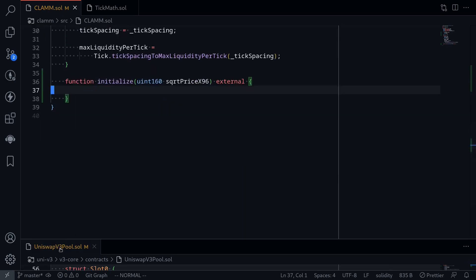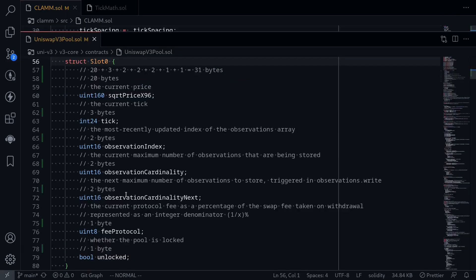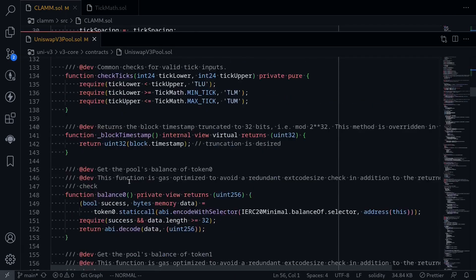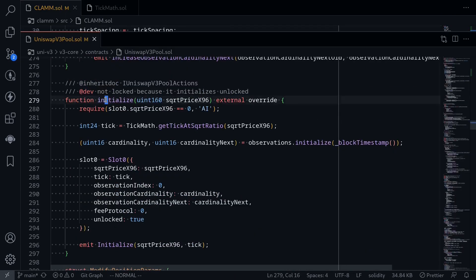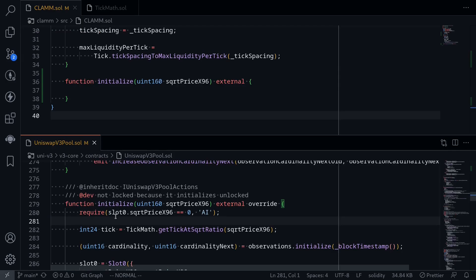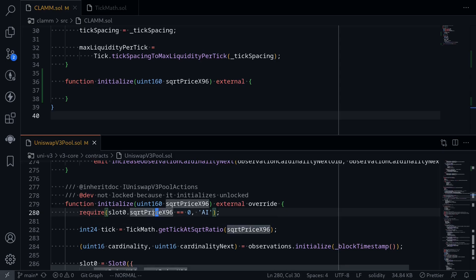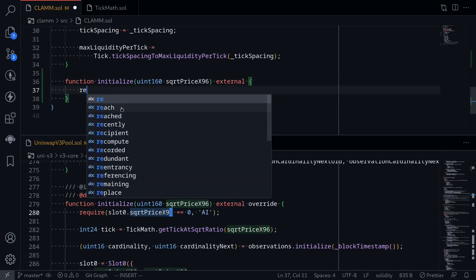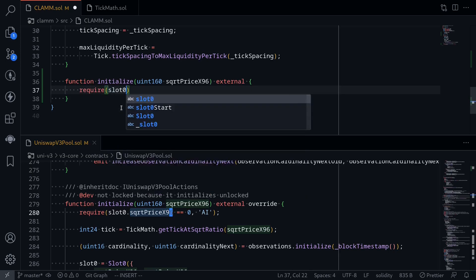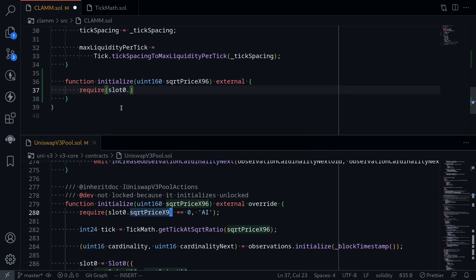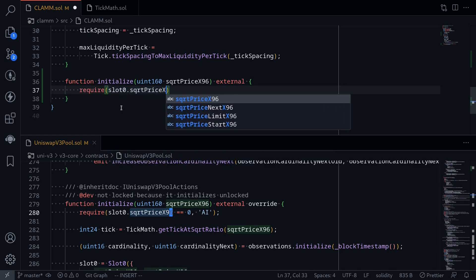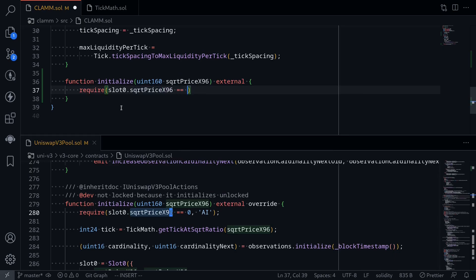Let's open the code for Uniswap V3 pool and go back to our function initialize. Okay, here's the function. The first part of this function checks that the function initialize cannot be called more than once. It can only be called once. And this is done by checking that slot 0, that square root price x96 is equal to 0. So we'll say require slot 0 dot square root price x96 is equal to 0. With the error message, let's say already initialized.